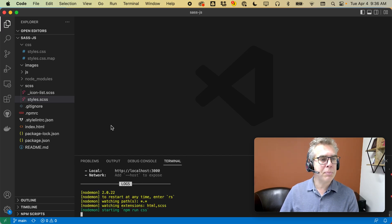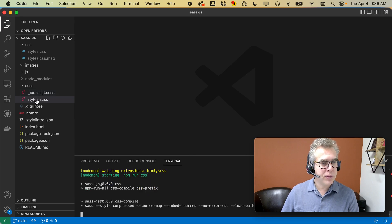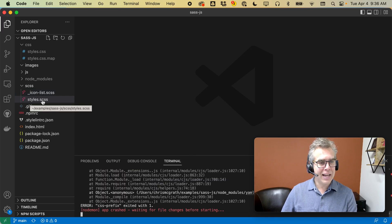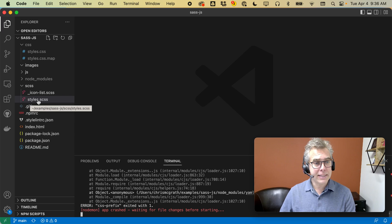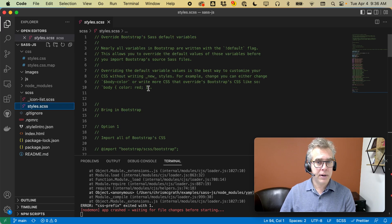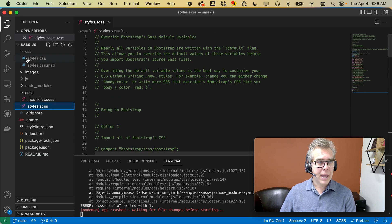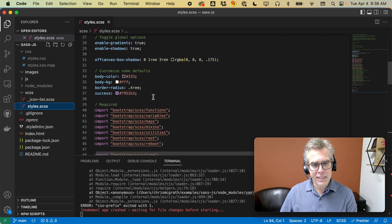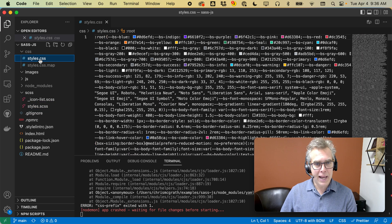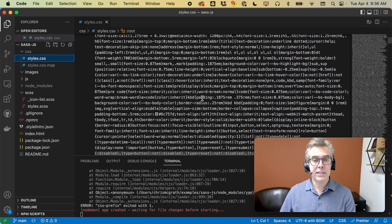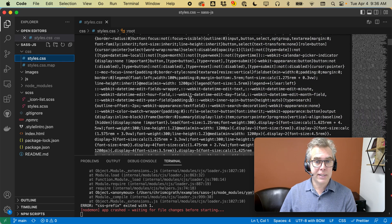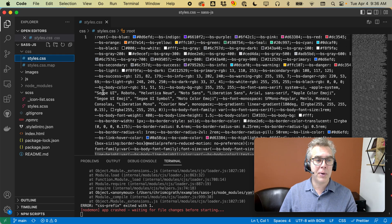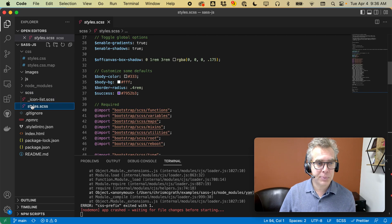What this repo has, the two important things to look at are styles.scss, that's the SASS file right here. And from this SASS file, it generates styles.css. This is a minified CSS file. You don't want to touch this. This is what's generated from the SASS.